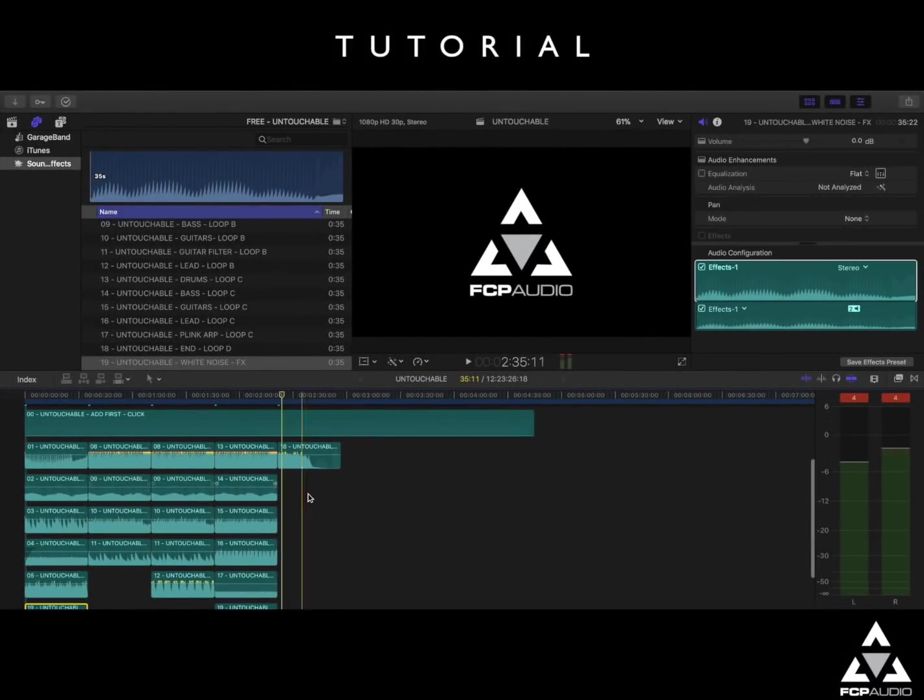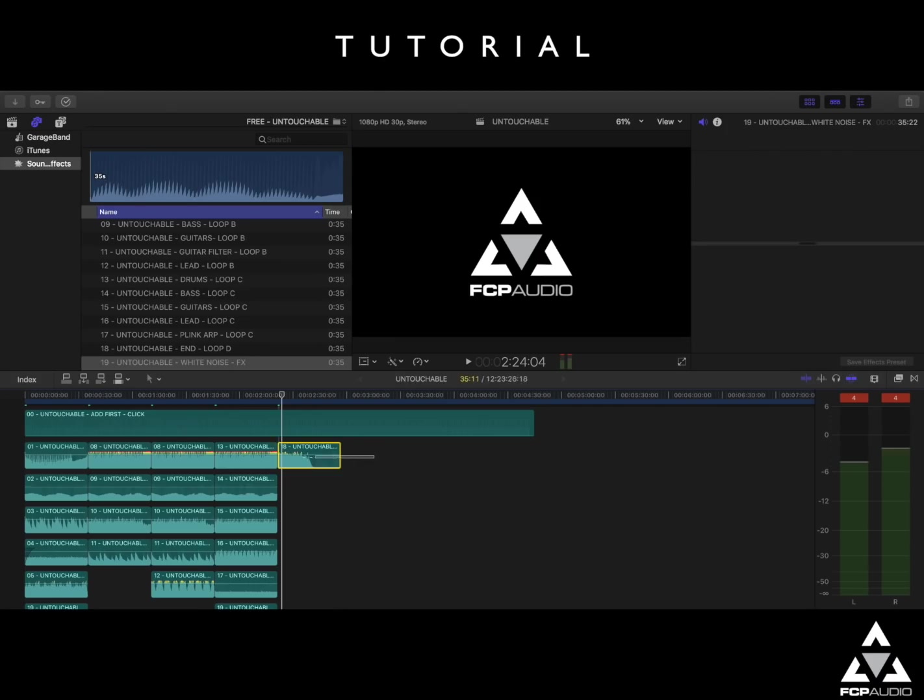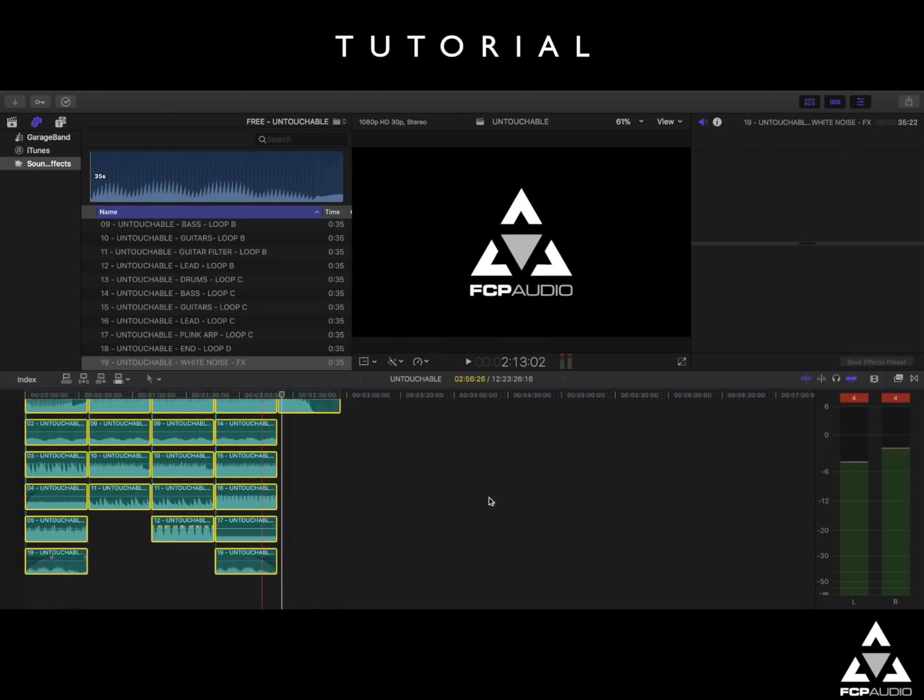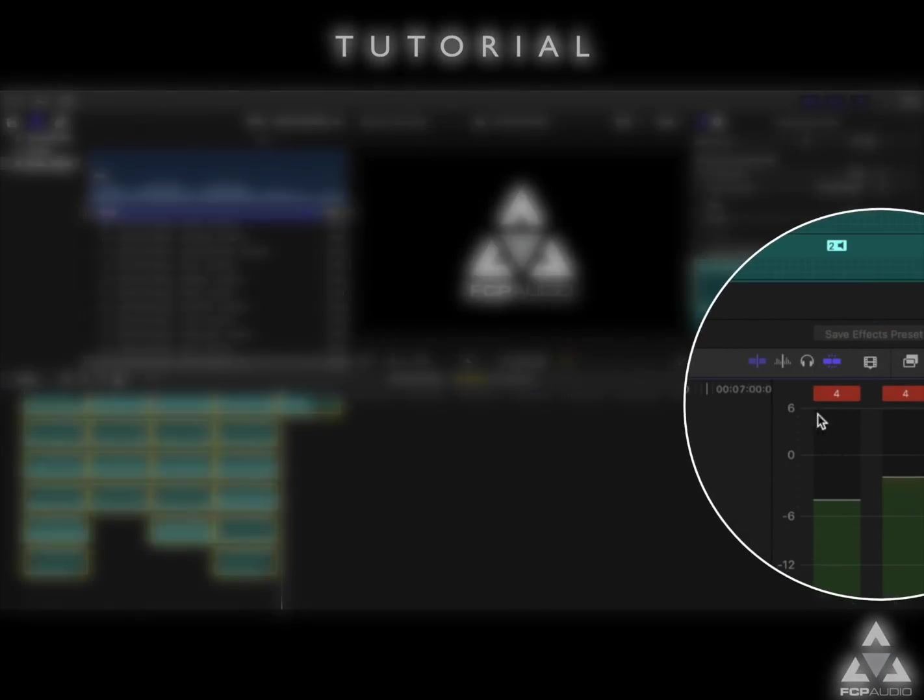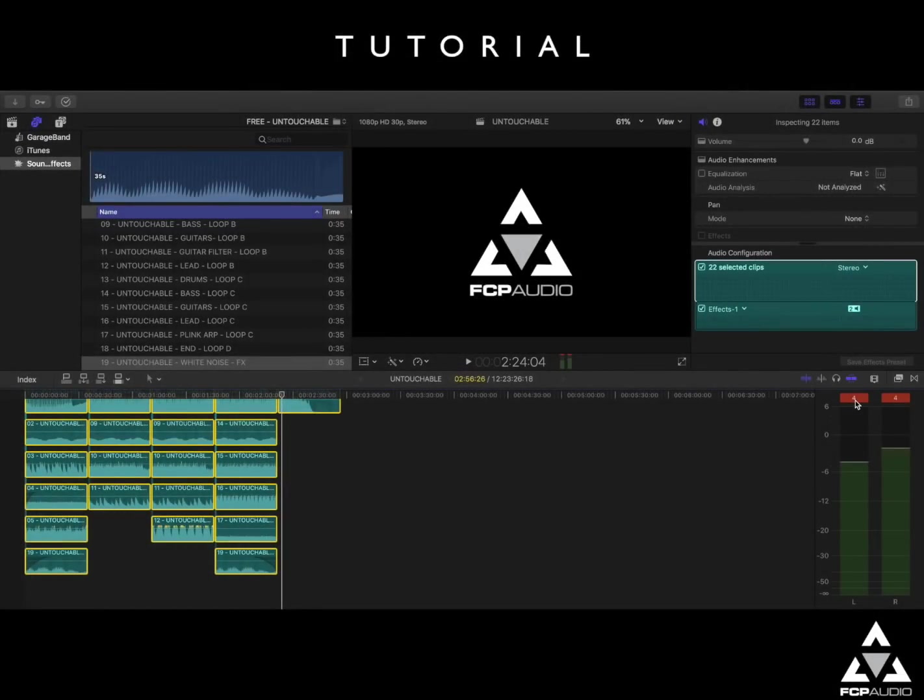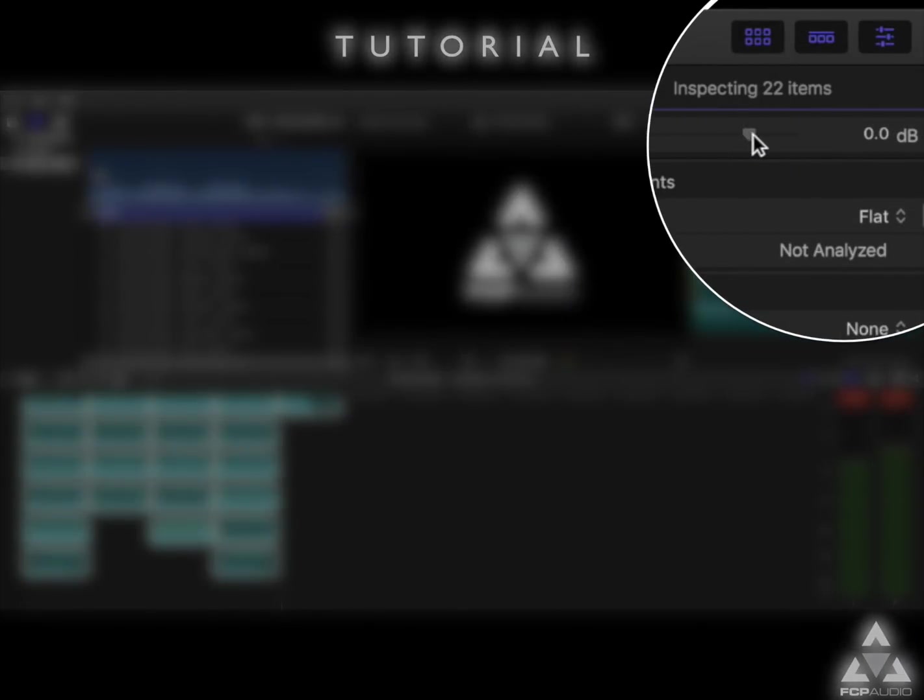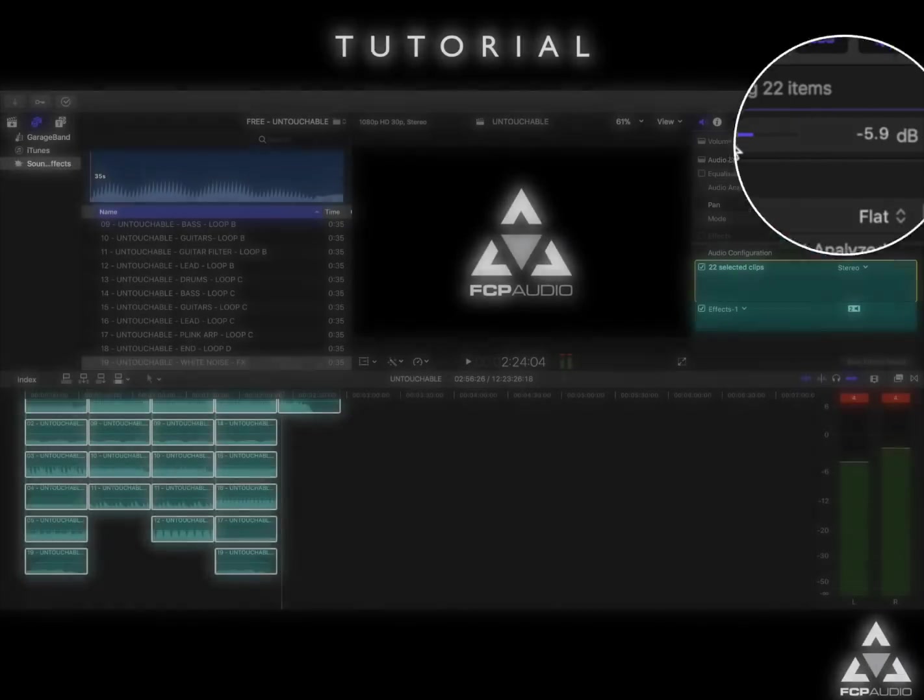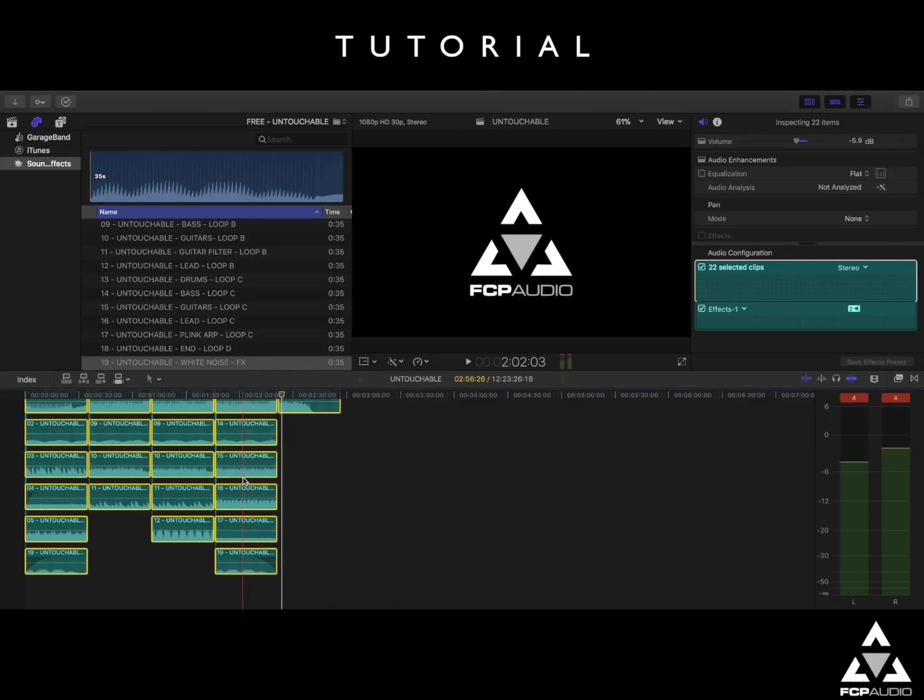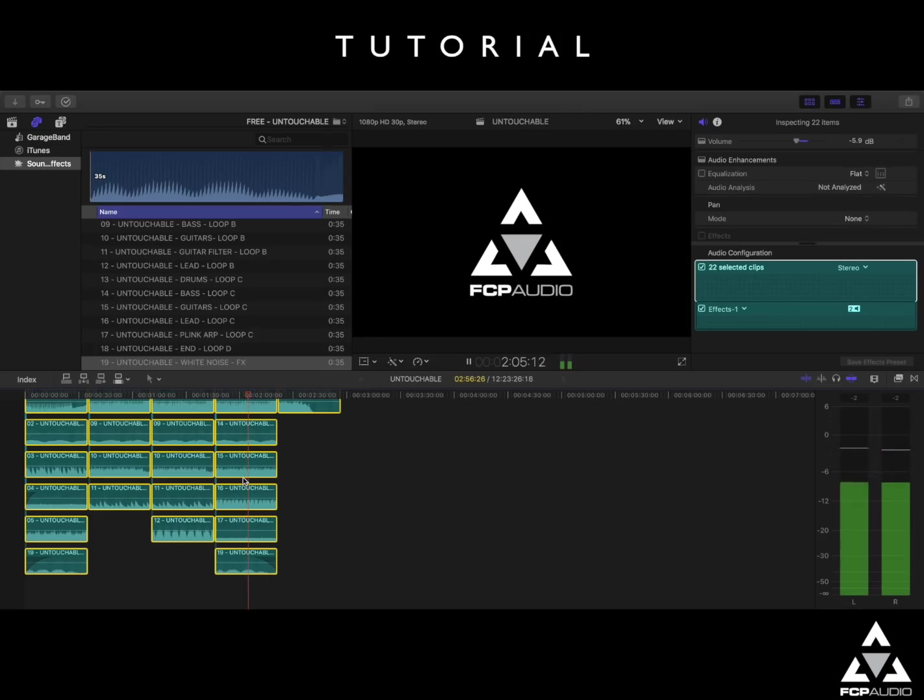And once you're happy with the arrangement of your song, we need to set its volume level. So we'll select all the clips that we've added. And as you can see from the output meters here in Final Cut Pro, as we've added layers of audio, we've eventually pushed the audio output in Final Cut into clipping. So having selected all the clips, we need to go up to the top here to the master volume, and pull it down by an amount which is slightly more than the amount that's showing in the clip meter. Let's hear that now. Great, obviously you can fine tune that just as much as you need to.